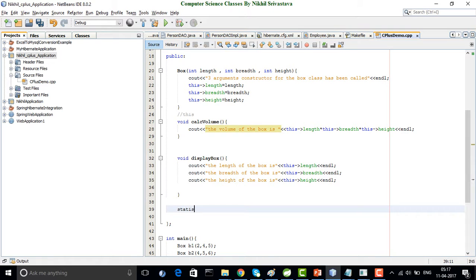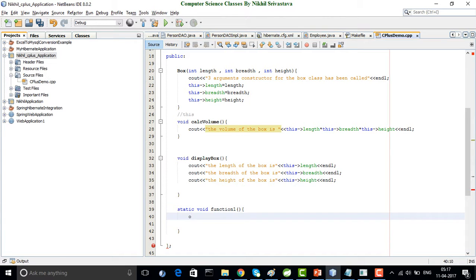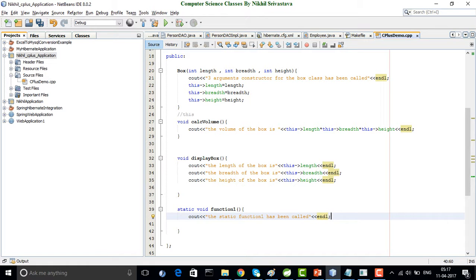Now what I do is create a static function in the class — suppose static function_one — with a void return type. Here I write: cout << 'the static function function_one has been called', and print a new line. Now if I write something like cout << this->length inside this static function, will this particular piece of code compile?